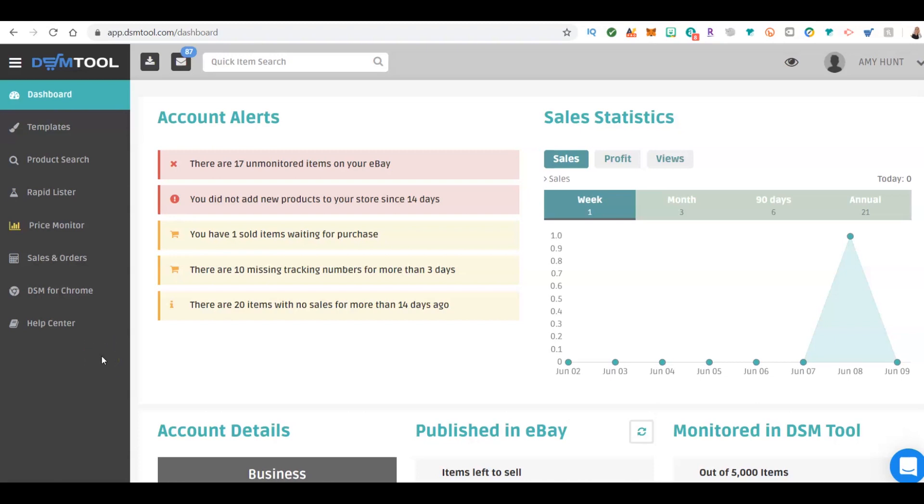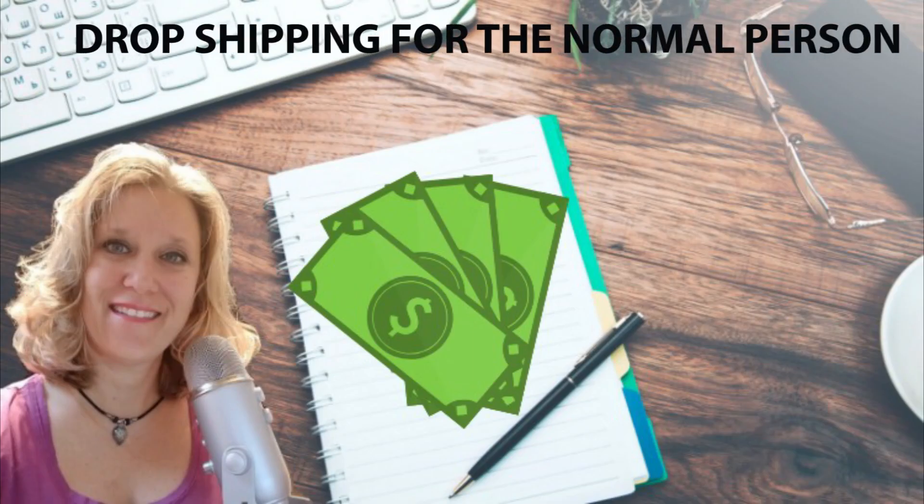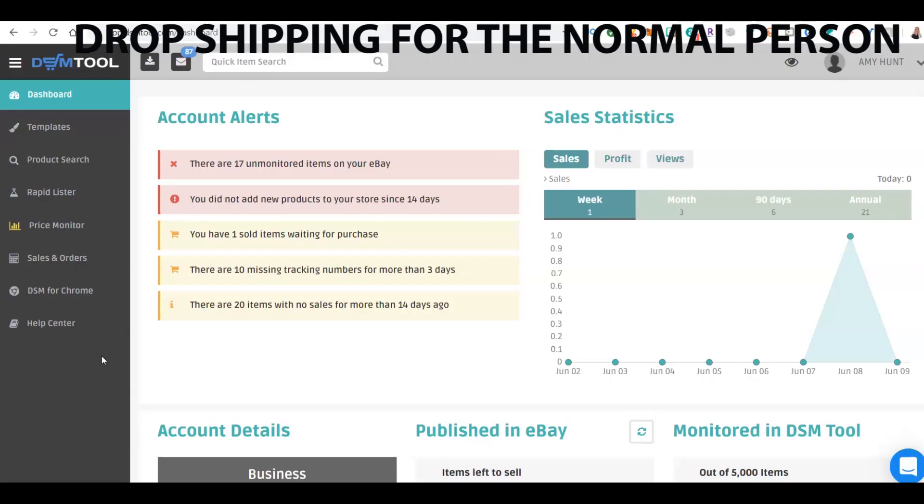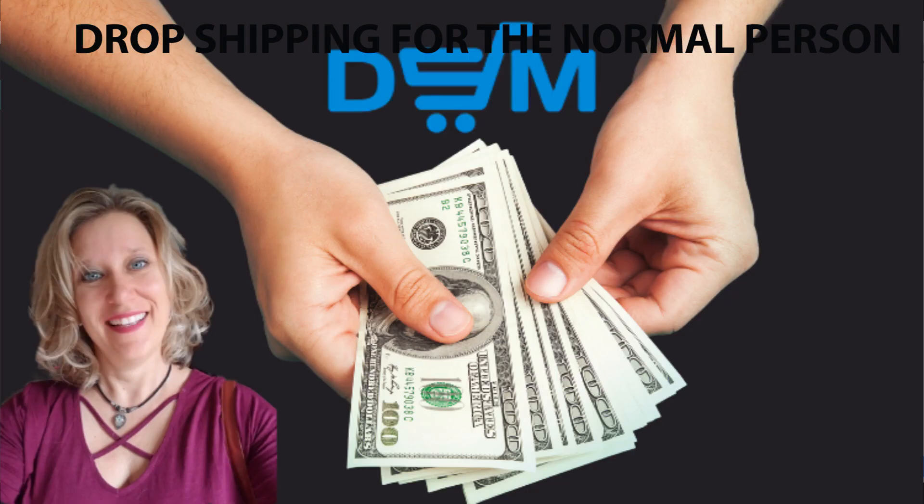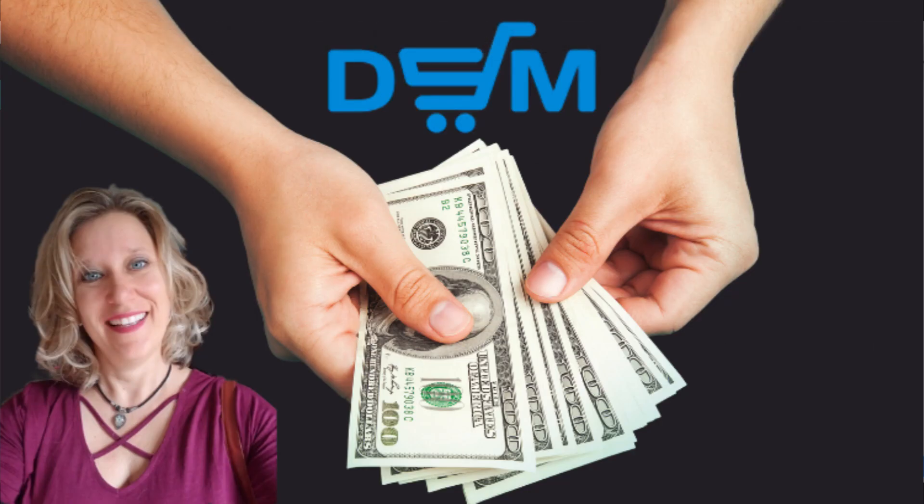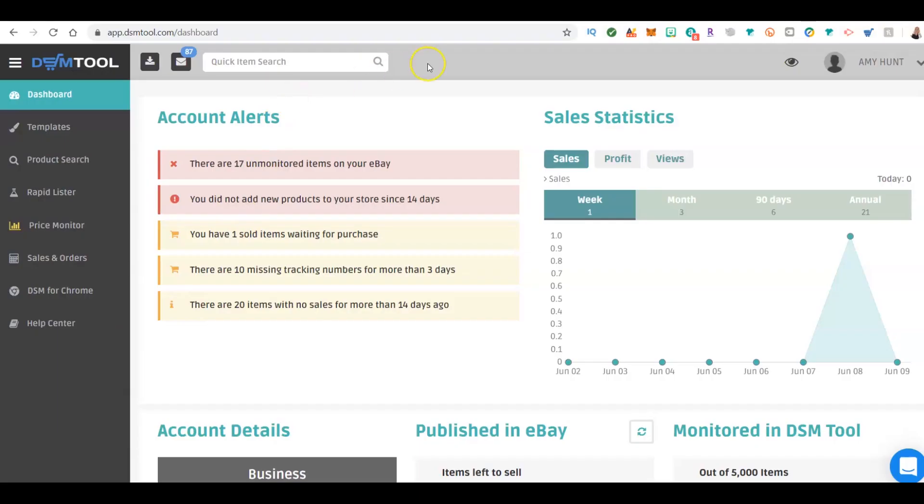So I've gotten a lot of questions which one do I use, does this one work. I've done individual sessions trying to help people understand. I want you to know first off I have two courses. One includes DSM Tool and Auto DS, the other one is strictly DSM Tool and there's a reason why I made a course just for DSM Tool. Stay tuned to find out why. So we're going to start with DSM Tool.